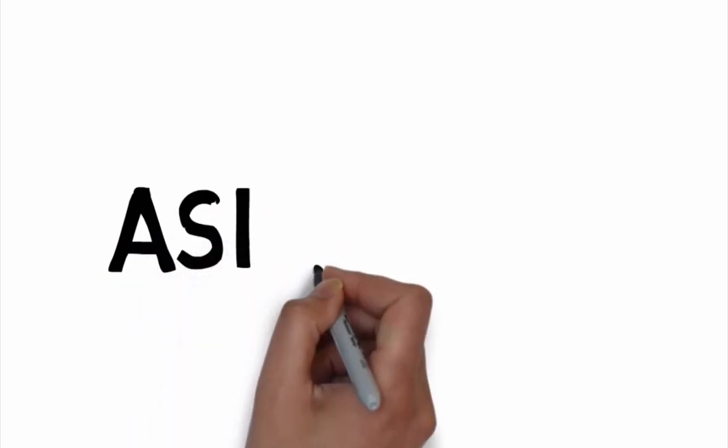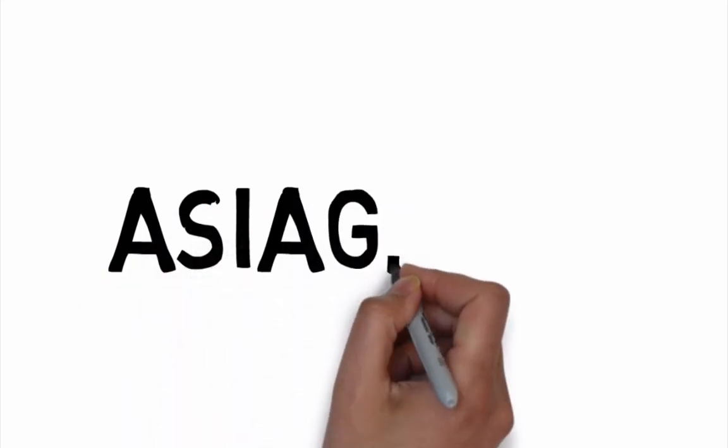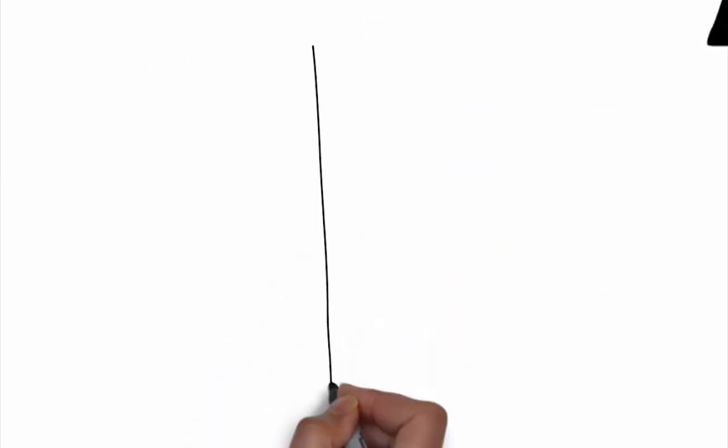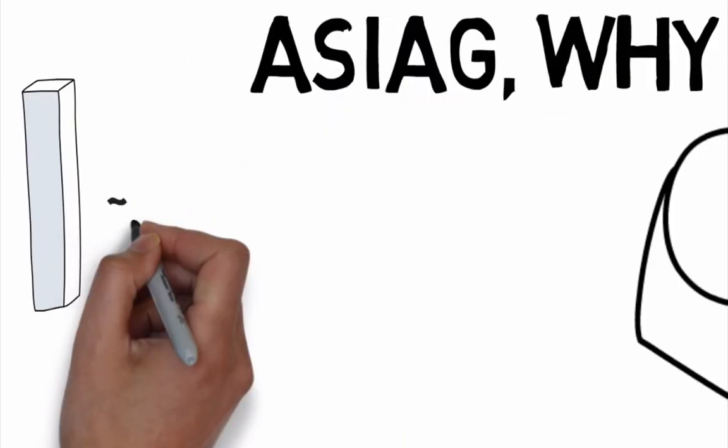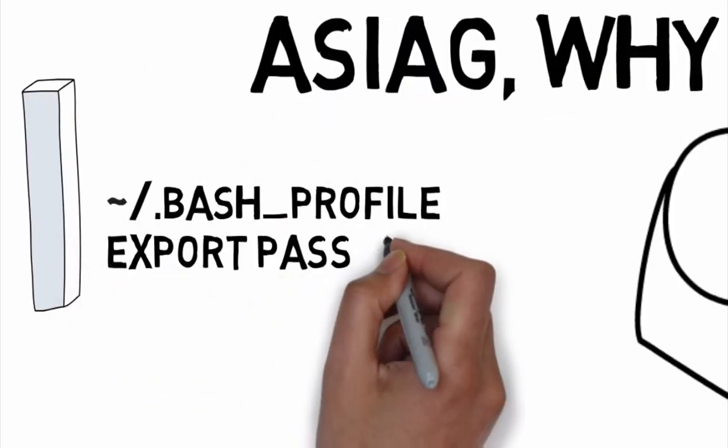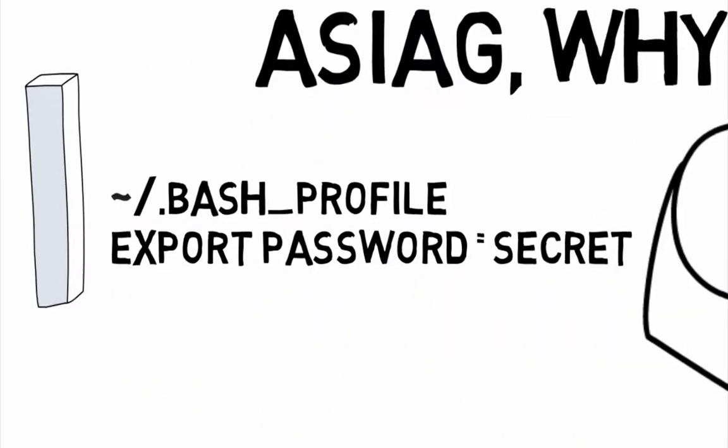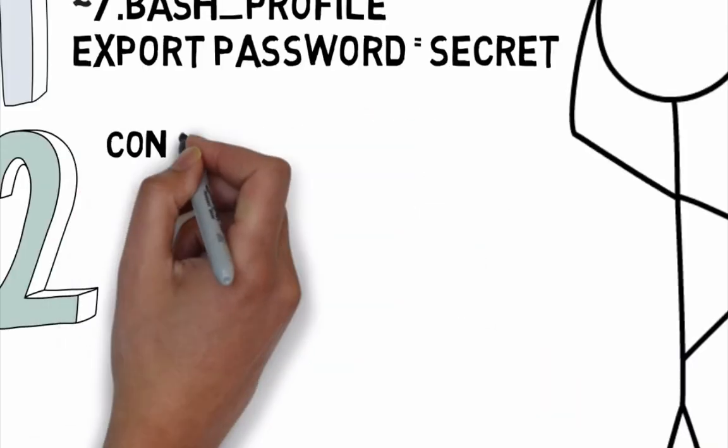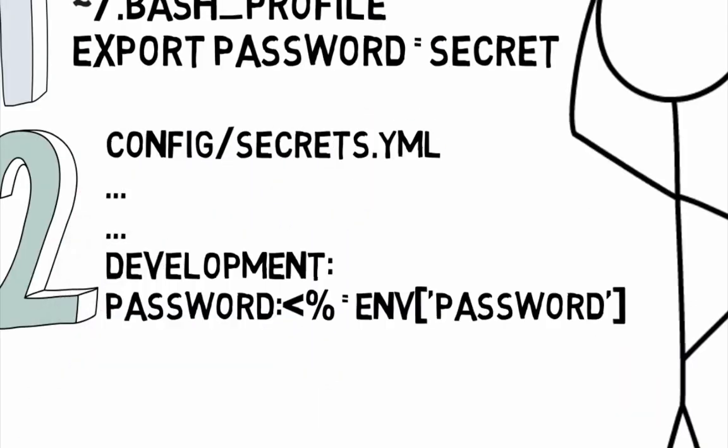So here's where you ask me. Asian Sheet, why do we set a configuration variable in so many places? First, we set it in the .bash_profile file, then in the config secrets yml file,